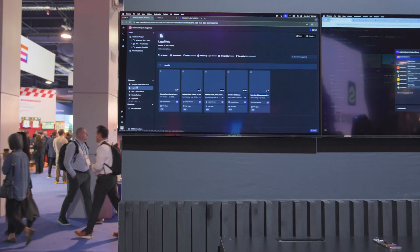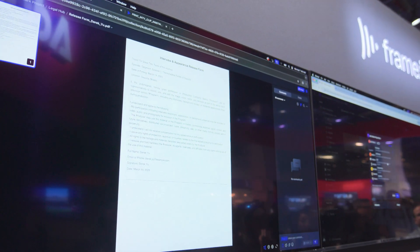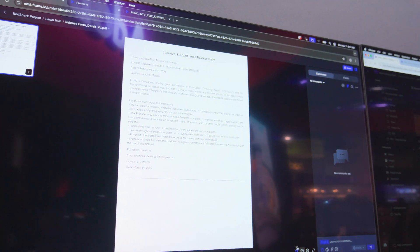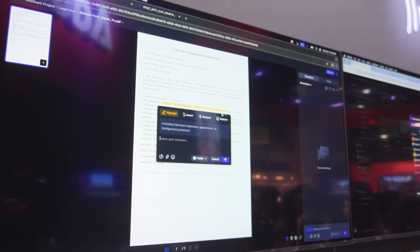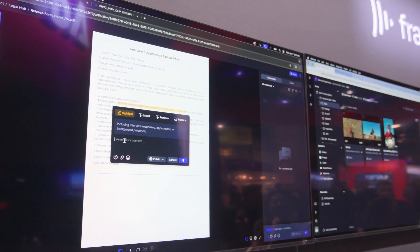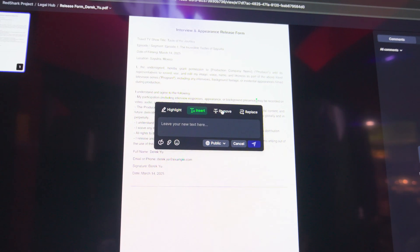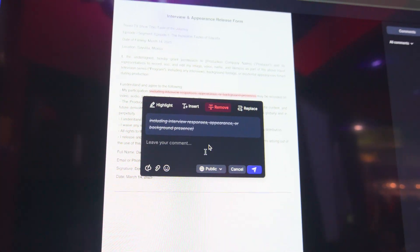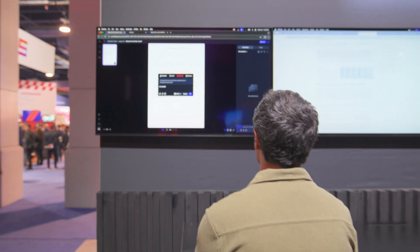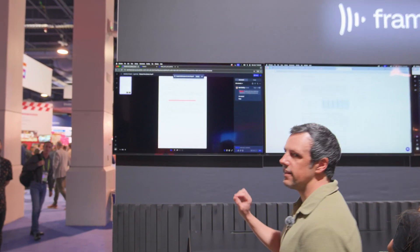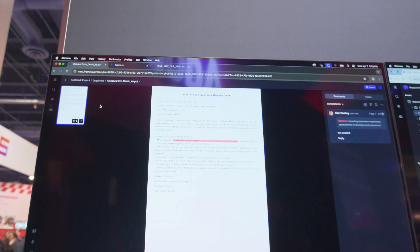Within the tool, if I go into a document that I've put into Frame.io — let's say it's a release form — I can use this new text-based markup element. All I need to do is highlight text, and then my new suggestions panel will pop up. I can highlight text and say I'm going to provide some context to something I'm referencing. I can say let's insert some text, remove, or replace. So let's just say I want to remove this. I'll write in here 'not needed,' press send, and then that strikethrough is actually within the document now. I can reference that the same way that I would within a video review approval or photo review and approval.